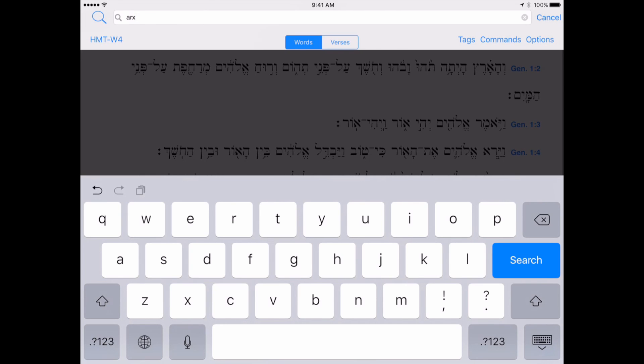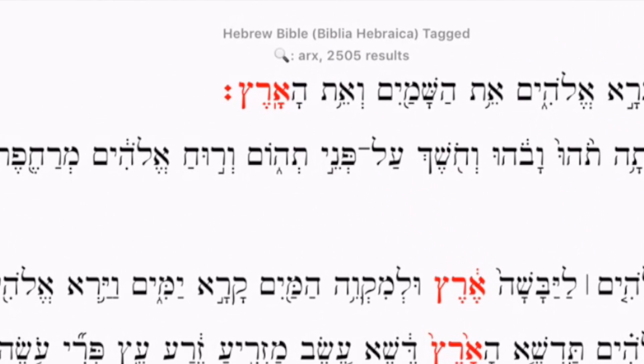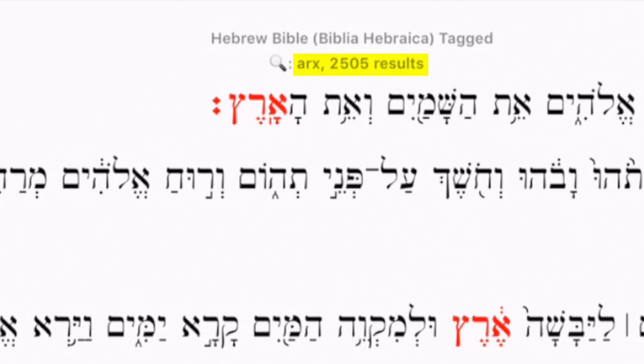Nevertheless, because I do know the letters, I can enter ARX and immediately I have the results for Eretz occurring 2,505 times in the Hebrew Bible.